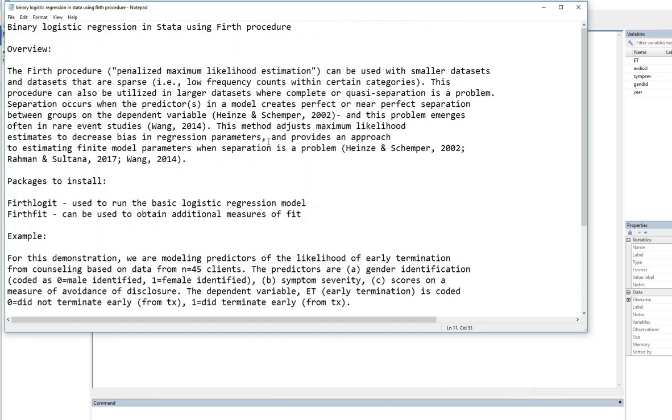So let's go ahead and get started. The Firth procedure can be used with smaller data sets and data sets that are sparse, that is, low frequency counts within certain categories. This procedure can also be utilized in larger data sets where complete or quasi-separation is a problem.